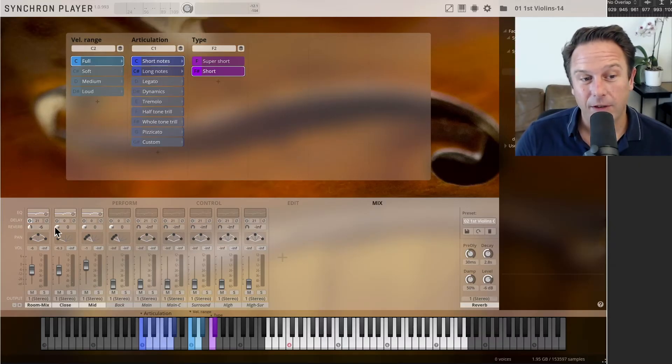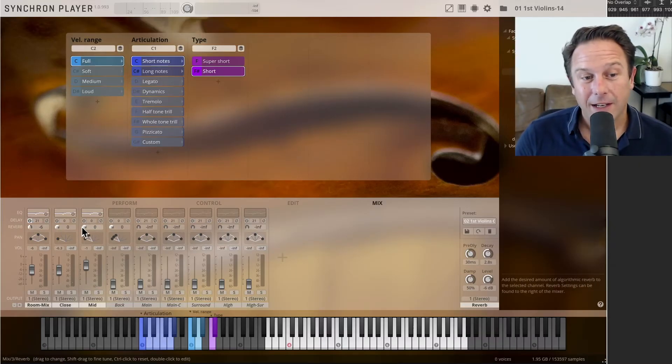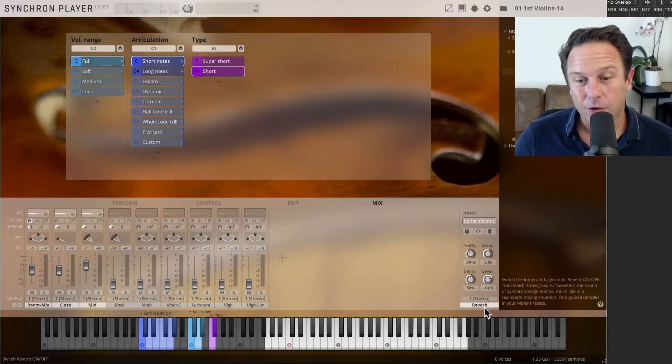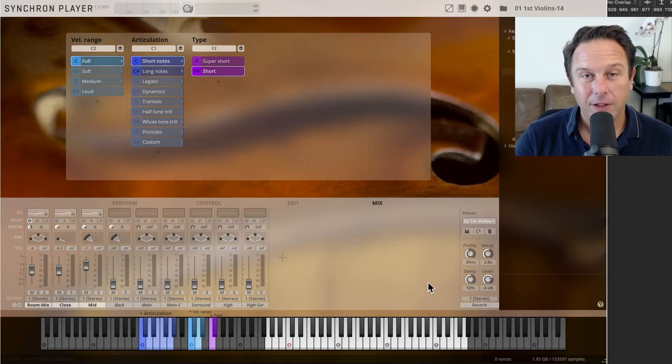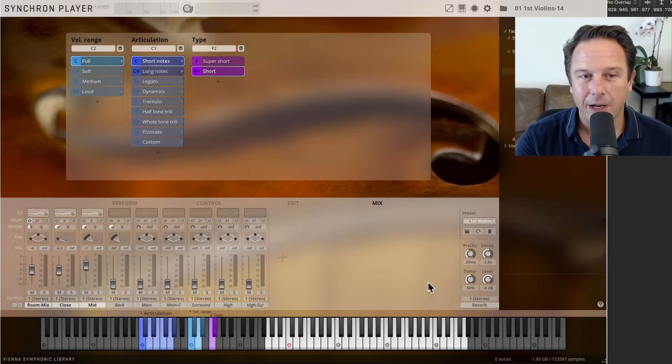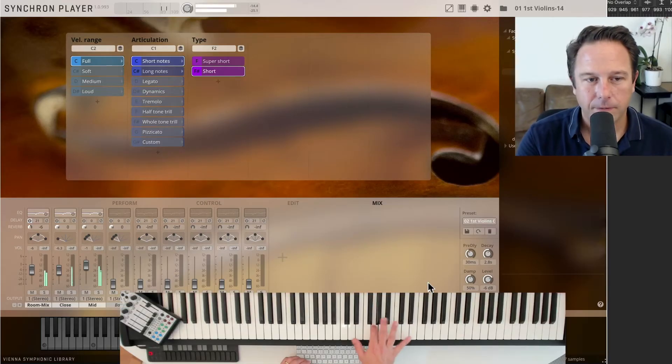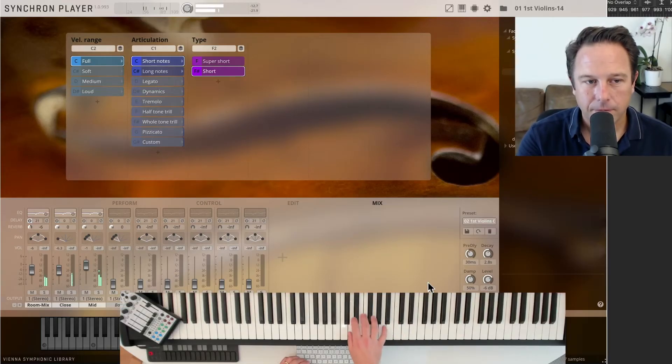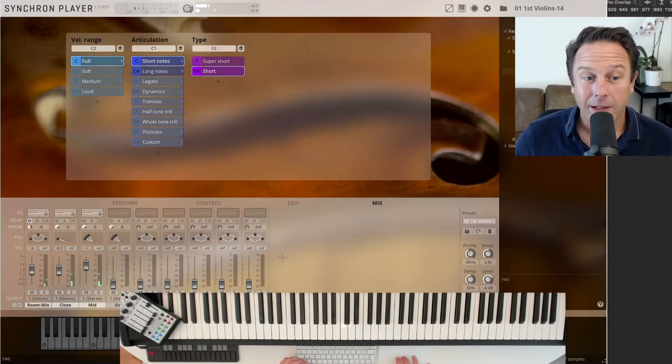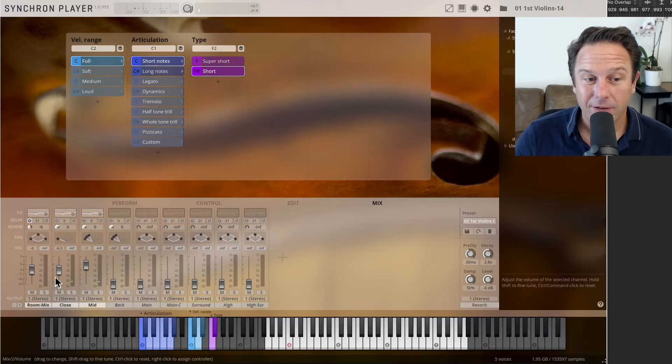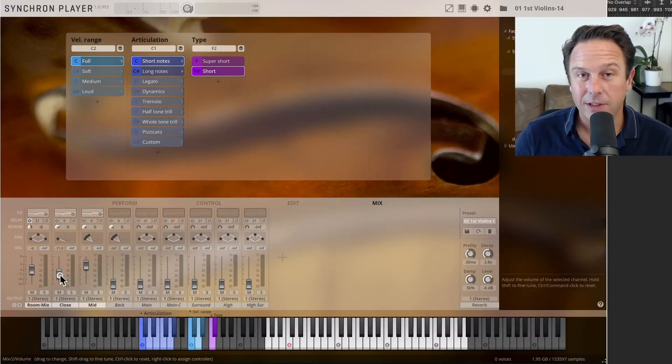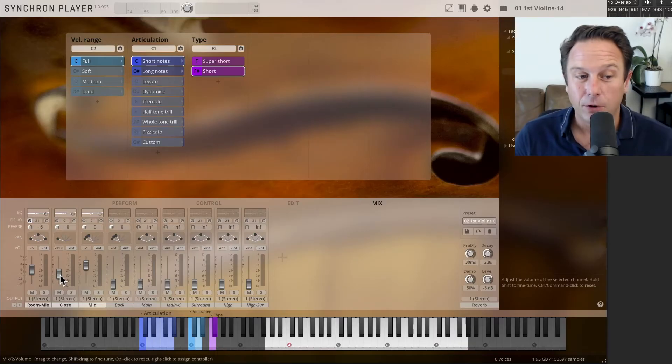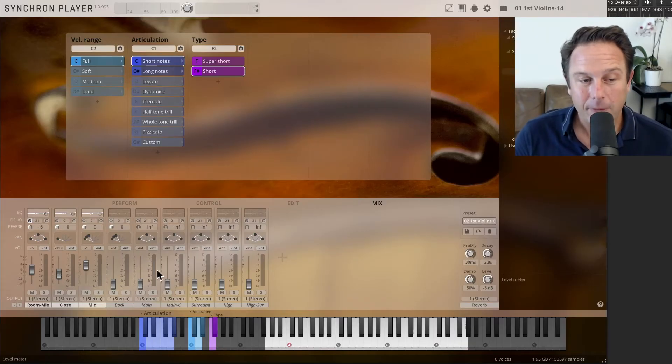And you also have additional reverbs. So you see this reverb send that actually sends the signal to the reverb bus. If I switch off the algorithmic reverb in the background, you get a much drier sound. And adjust these different microphones. They all have a different characteristic. They're closer and further and further away from the player. Take advantage of these options.